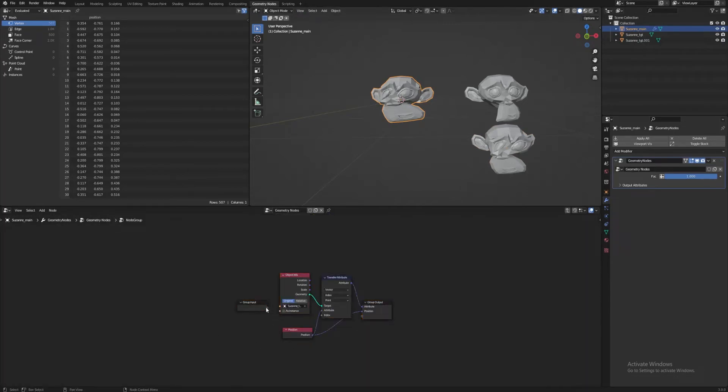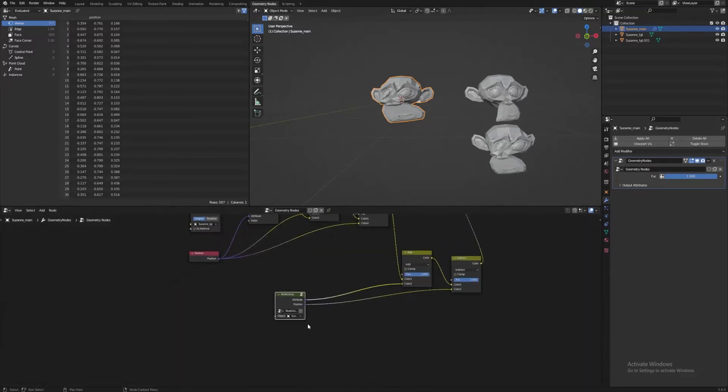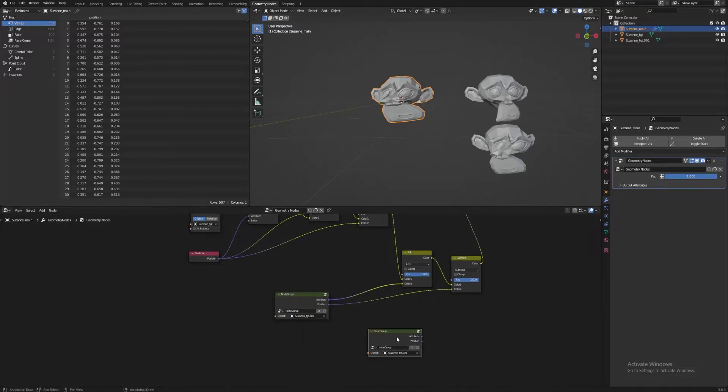This also shows how easily we can simplify this tree by making each of these three initial nodes into node groups. If we attach the group input to the Object Info node, then when we use this node group, it's easy to just set whatever a new target model is whenever we add a new one.